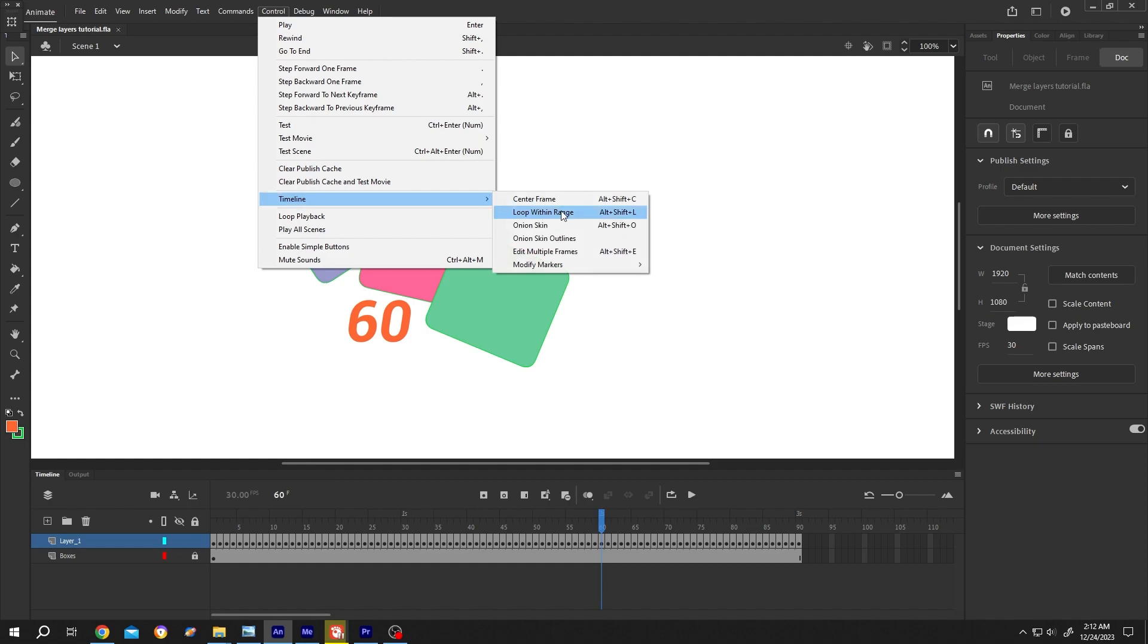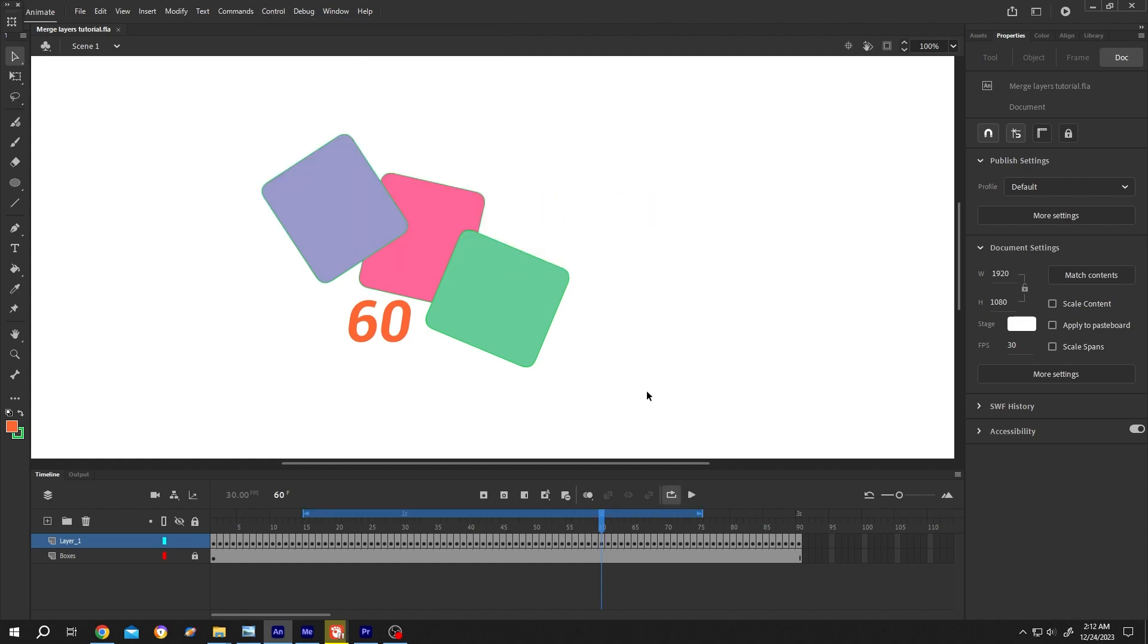For that, go to Control, Timeline, enable Loop Within Range, or we can click on this button. After that, adjust the range.